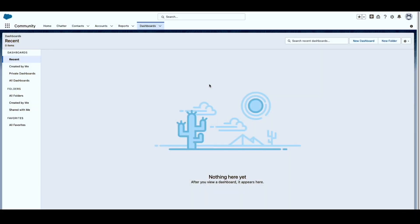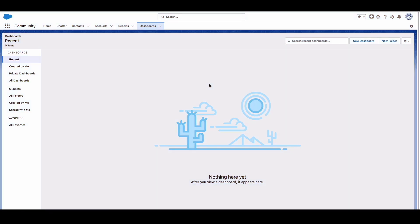First, we will need to create an administrator account in Salesforce. It is highly recommended to generate a new Salesforce administrator account, as utilizing an existing one may result in the breakdown of provisioning upon the account's deactivation. This account will be used to create the OAuth Consumer Key and Consumer Secret for the Salesforce REST integration. The guide for creating an administrator can be found in the description below. For this demonstration, we will be using a pre-existing Salesforce administrator account.